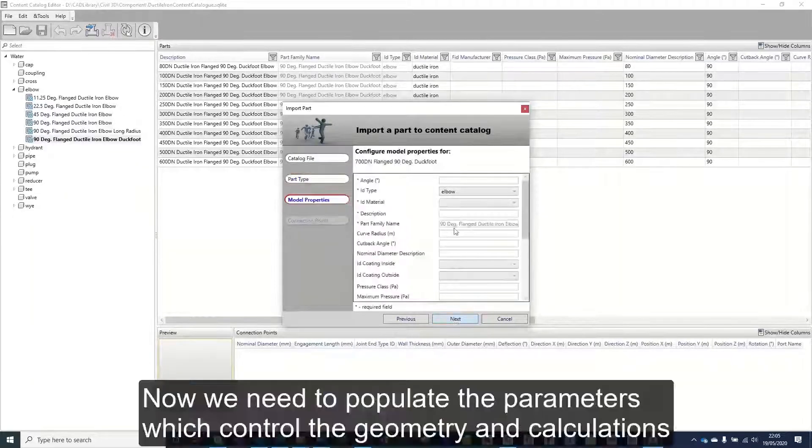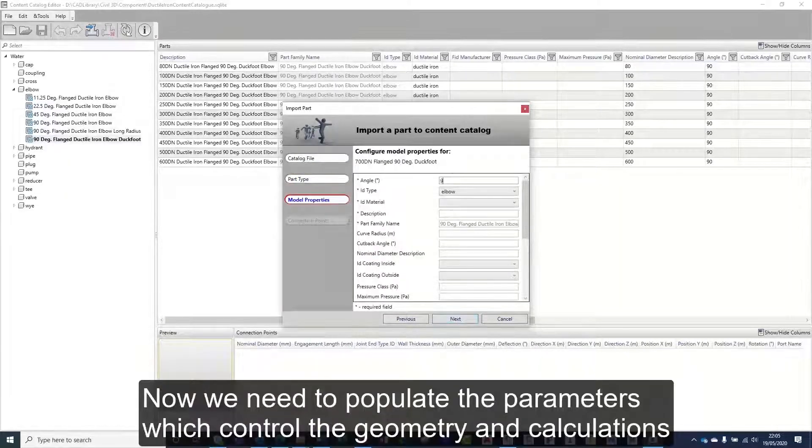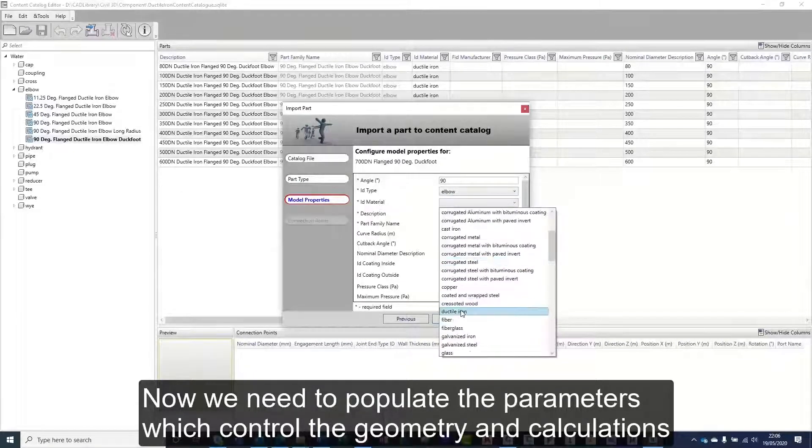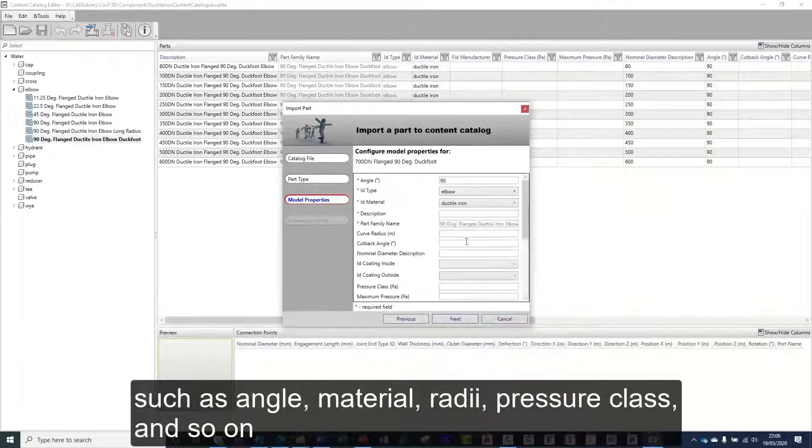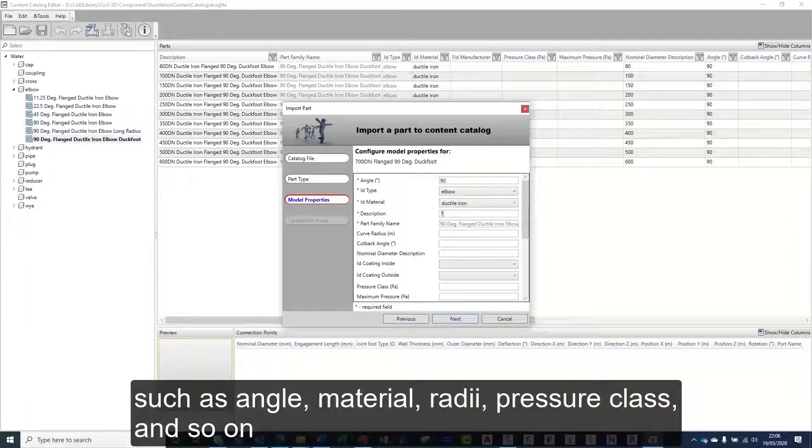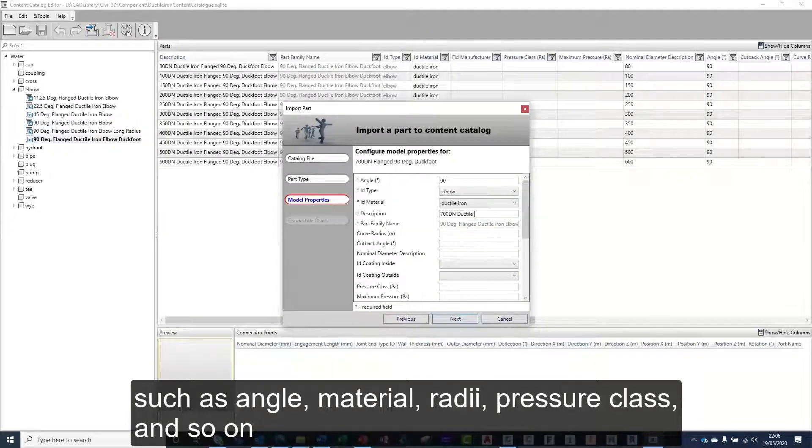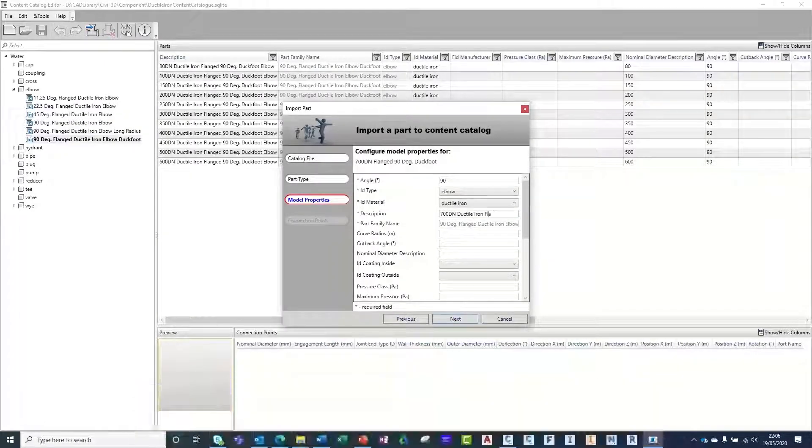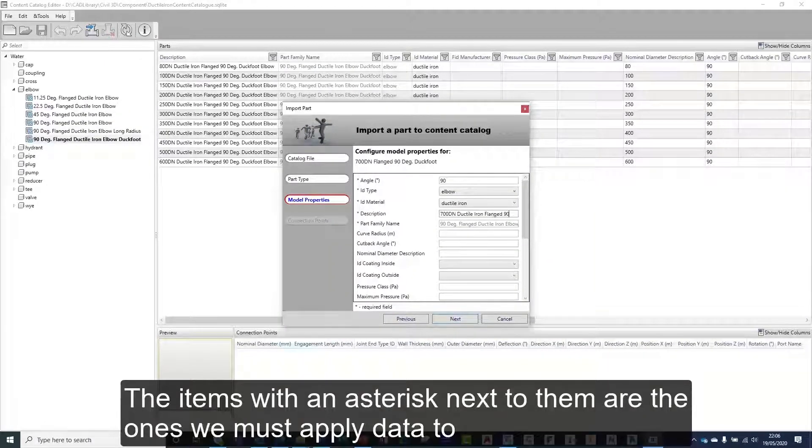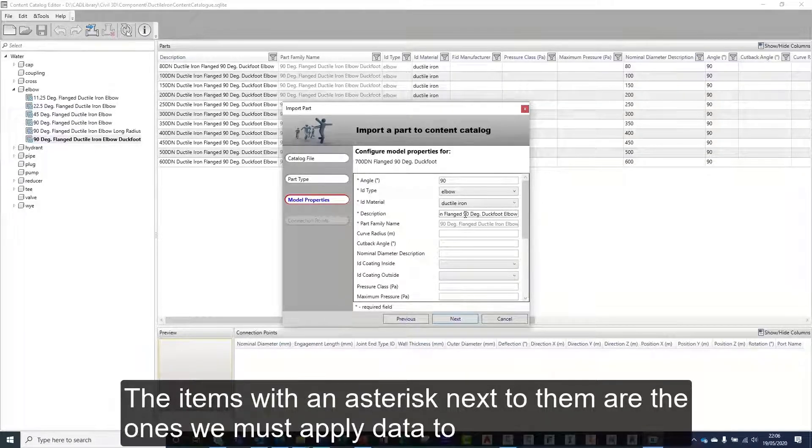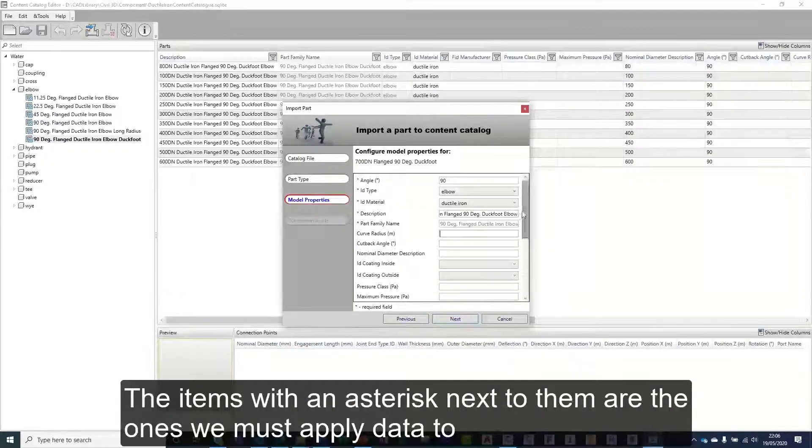Now we need to populate the parameters which control the geometry and calculations such as angle, material, radii, pressure class and so on. The items with an asterisk next to them are the ones we must apply data to.